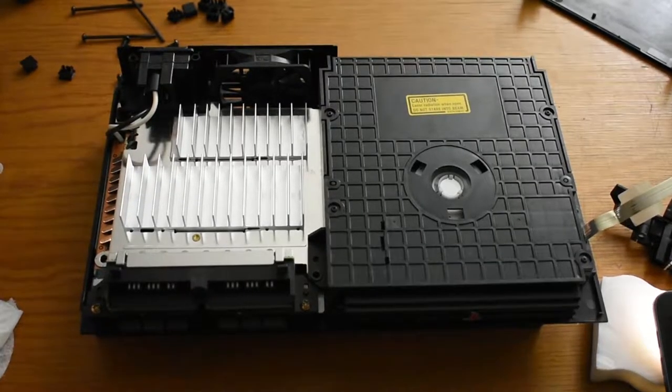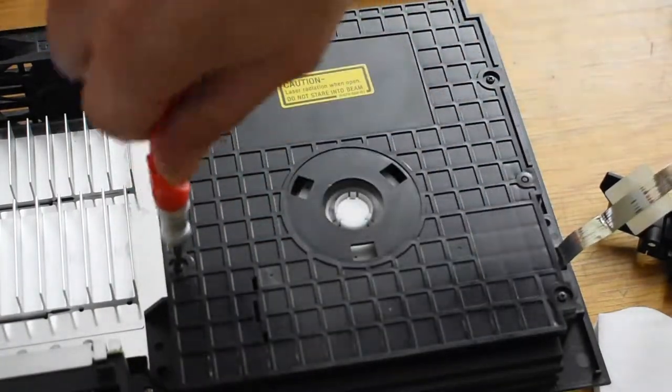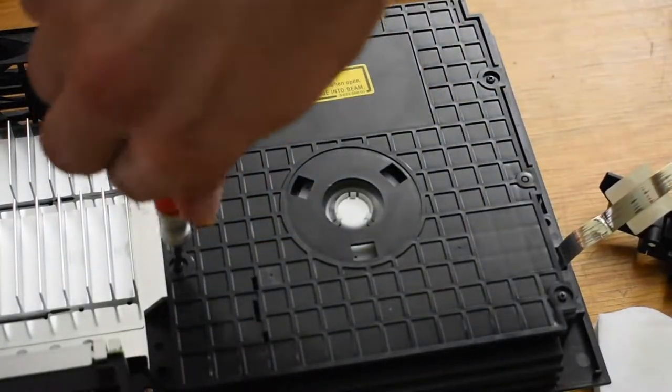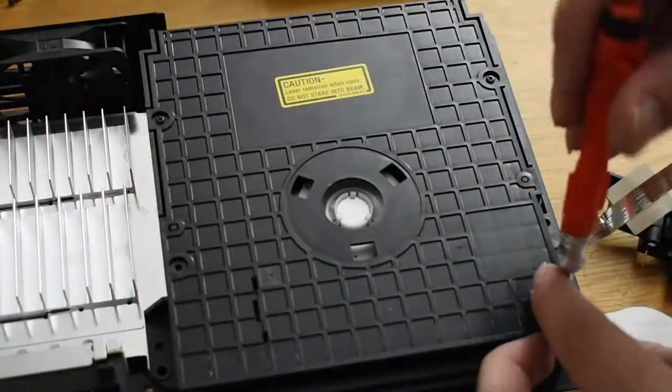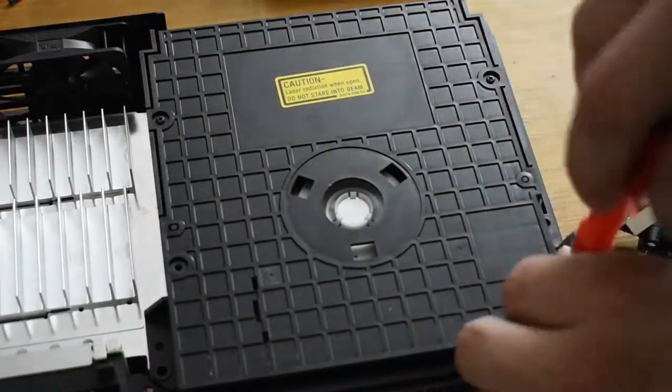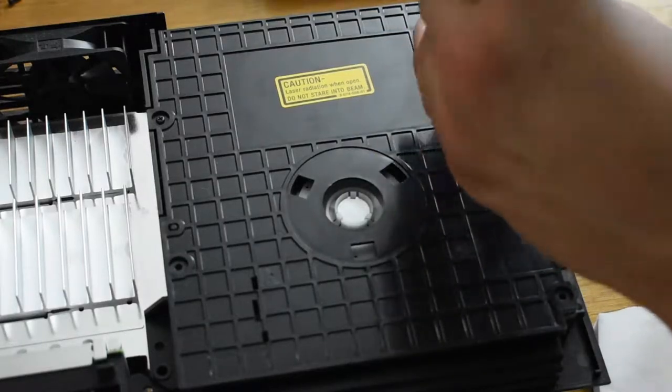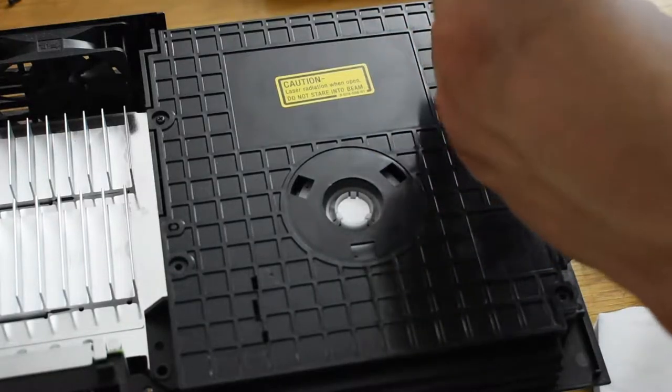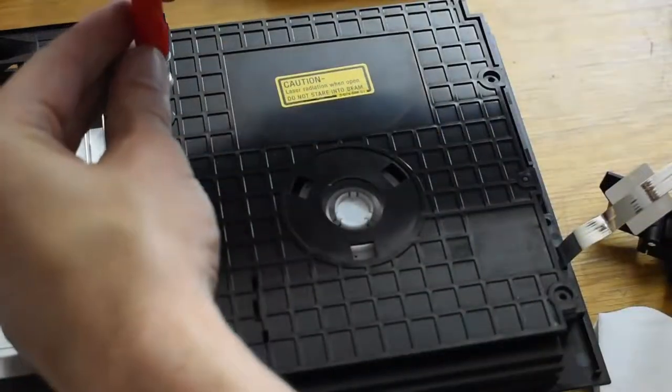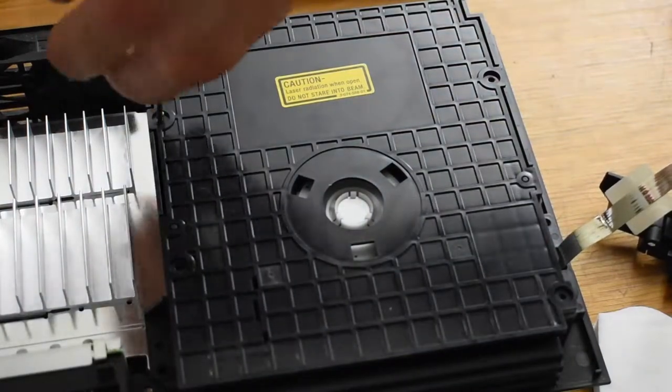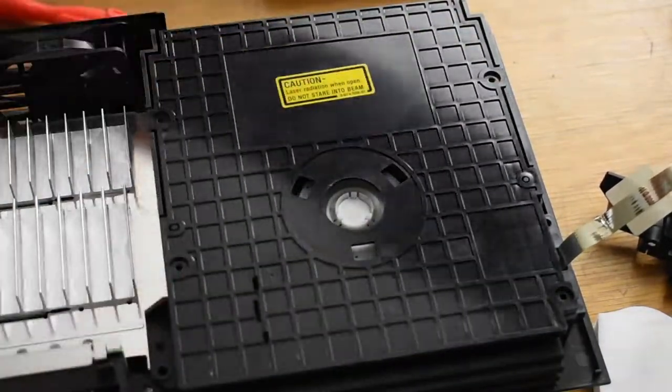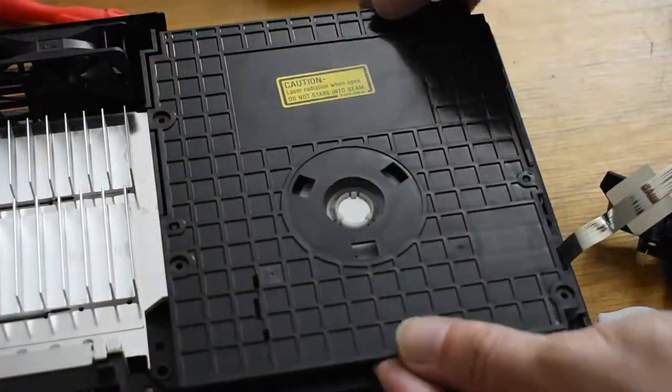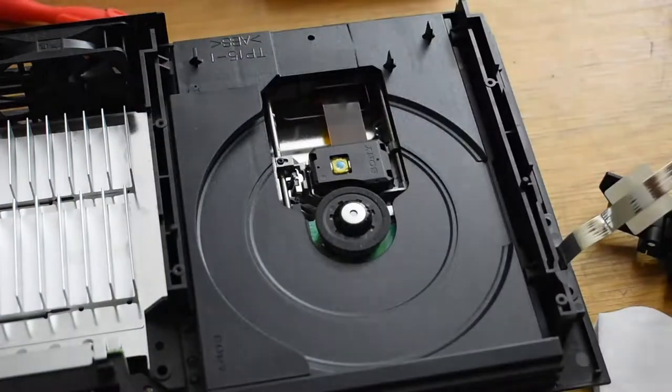You're gonna need a small Phillips screwdriver to actually take the magnetic plate off the top of the drive. Now this PlayStation 2 plays all types of games, but it doesn't play movies at all, so I'm gonna wanna change that.